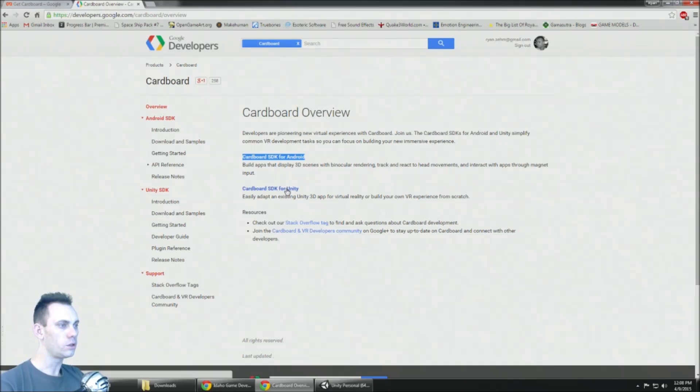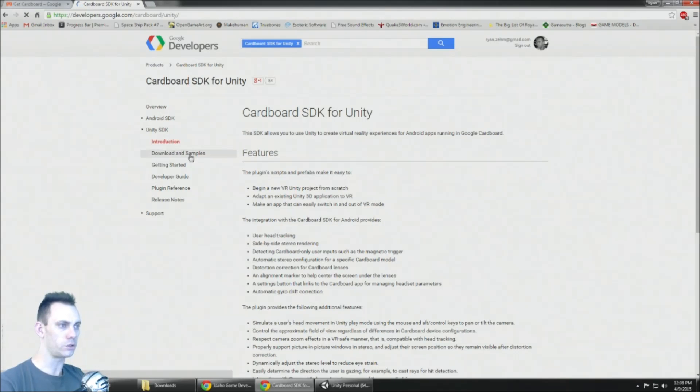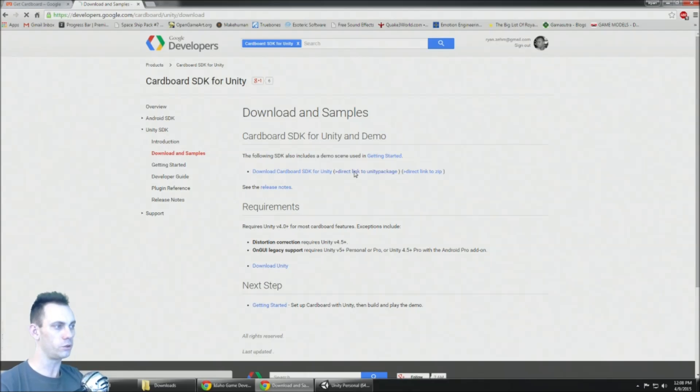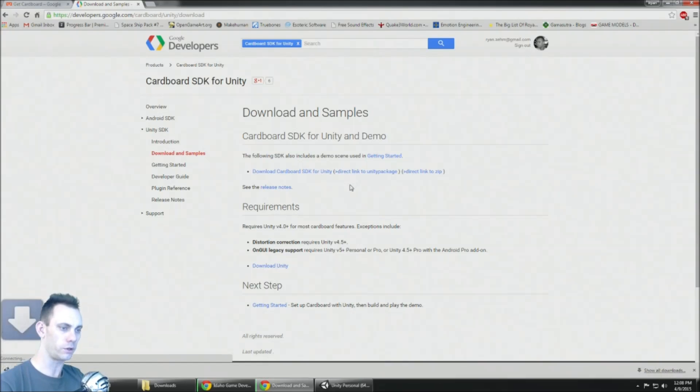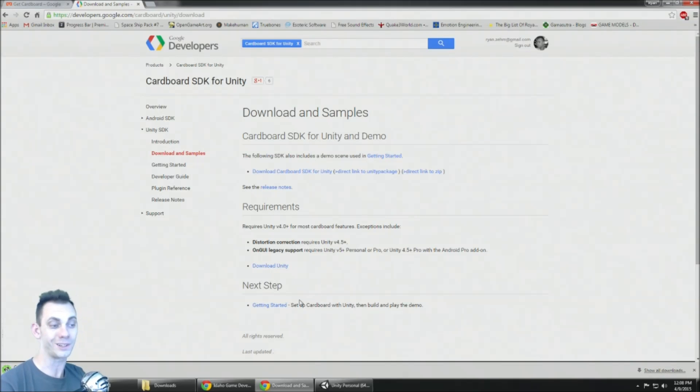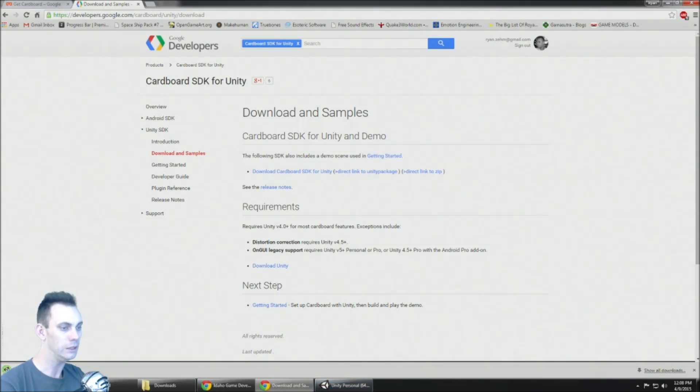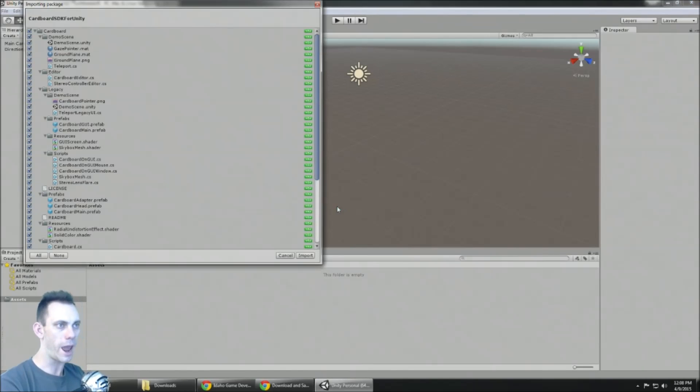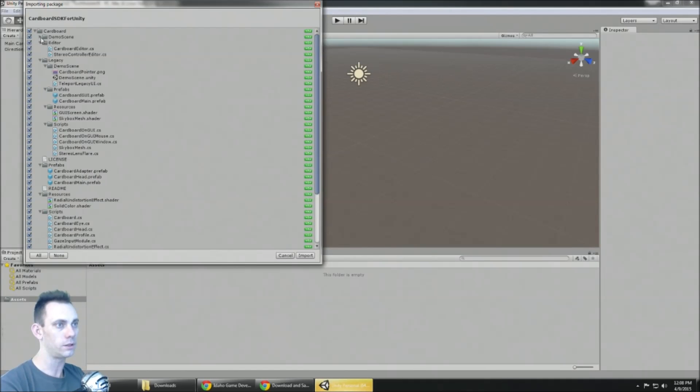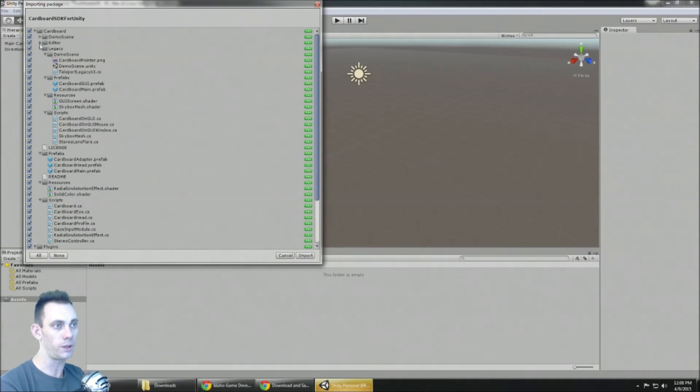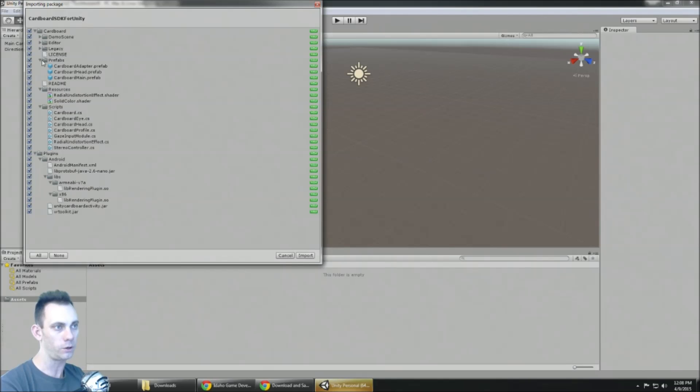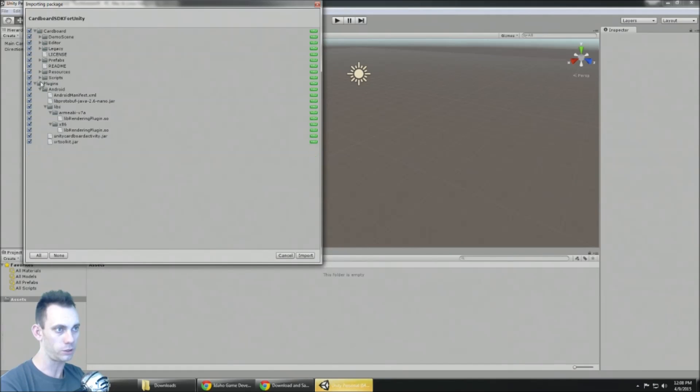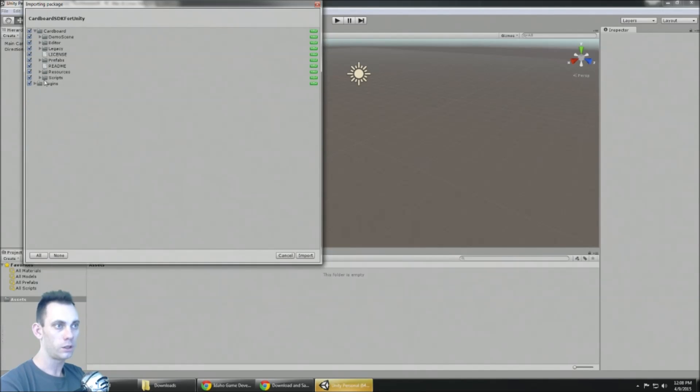So I'm gonna talk about that. Go to download and samples, there's a direct link right here to the Unity package. So there you go, 326 kilobytes. The thing's absolutely tiny, no footprint on your app at all.